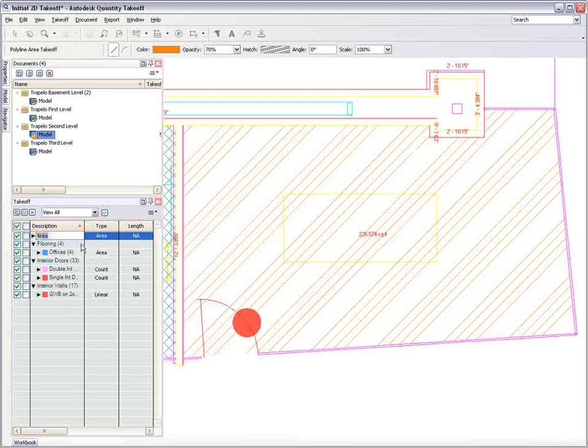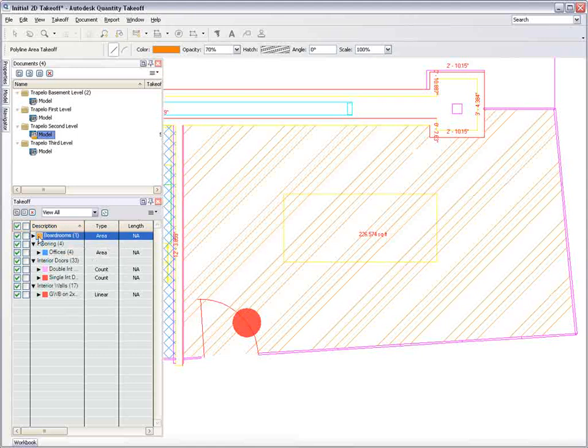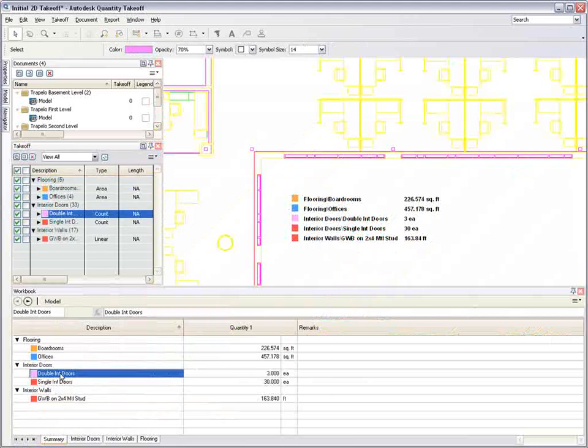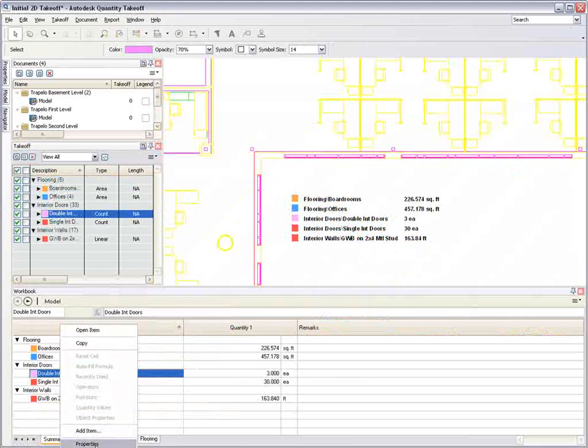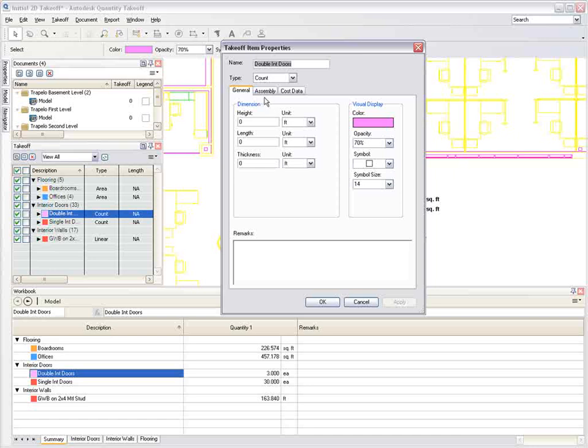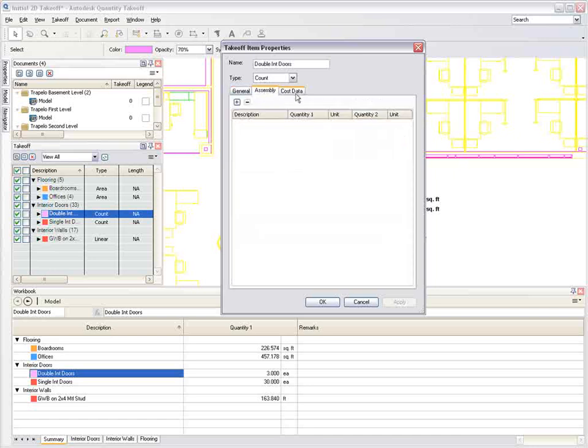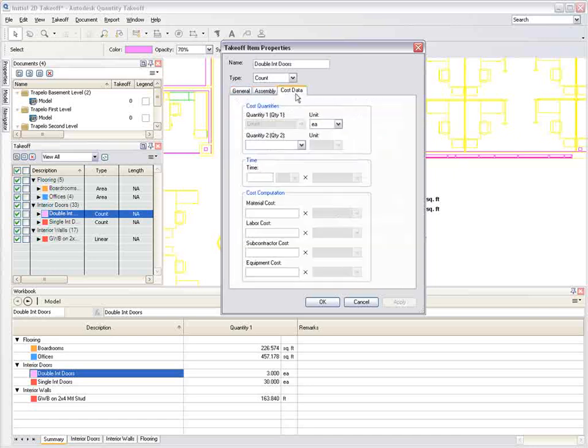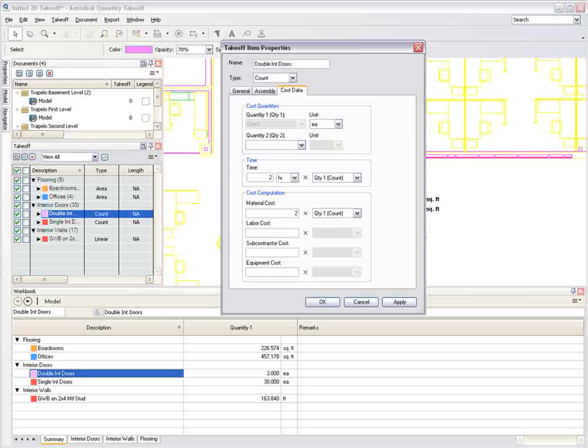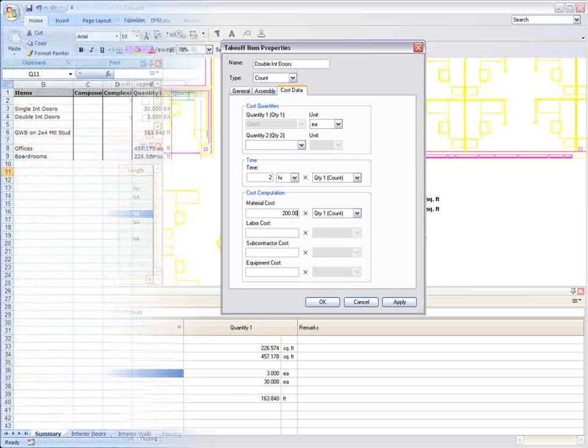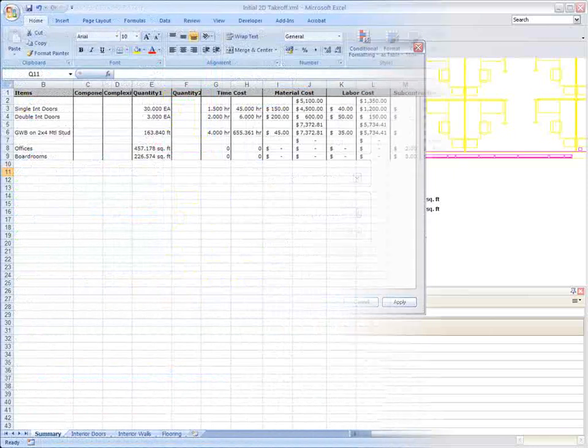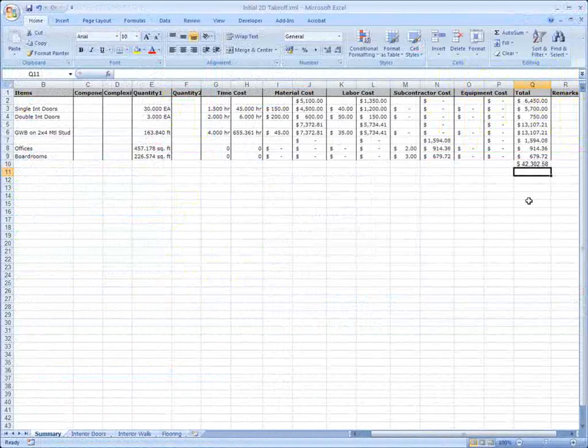When carrying out the quantification, the workbook is also being built out providing another view of the building's components. The workbook allows you to add initial cost information against each takeoff group including material and labor costs or flat fee subcontractor costs as they become available. Reports can then be generated directly from Autodesk Quantity Takeoff and quantities can be exported to applications such as Microsoft Excel.